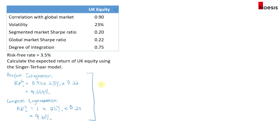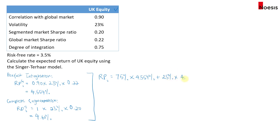Based on these two risk premiums, we take the weighted average. That's 75% (the degree of integration) times the risk premium under perfect integration of 4.554%, plus 25% (the degree of segmentation) times the risk premium under a completely segmented market of 4.6%. This equals 4.5655%, which is the risk premium of UK equity under the Singer-Terhaar model.